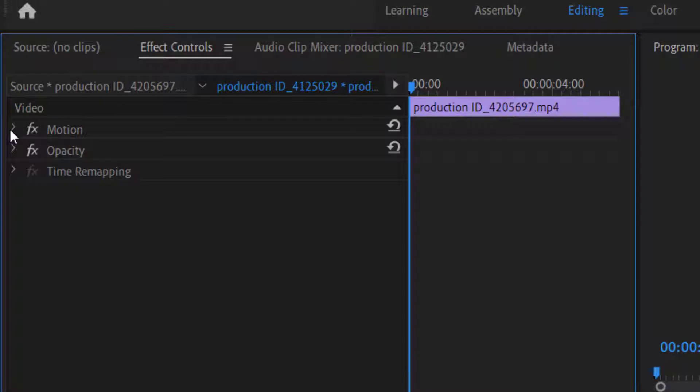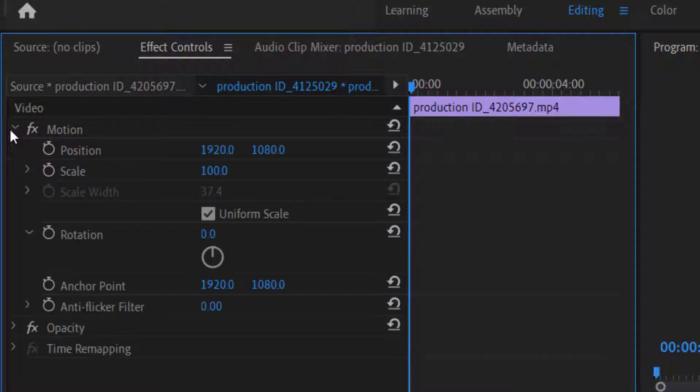In effects control you will find 3 different options. One is motion, the second one is opacity, and the third one is time remapping. We will explain them one by one in detail. On the left side of each button, you will find an arrow button. Now I want to change the position and scale of these clips, so I will click on the position button.